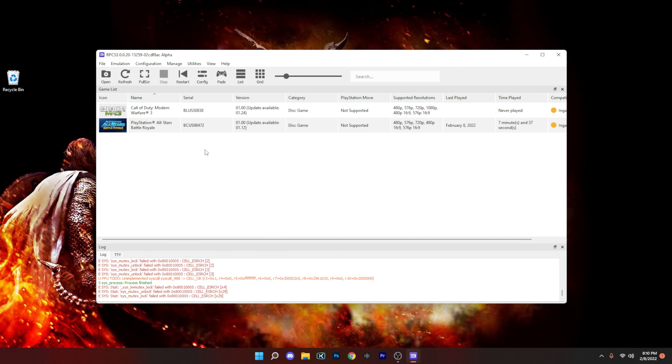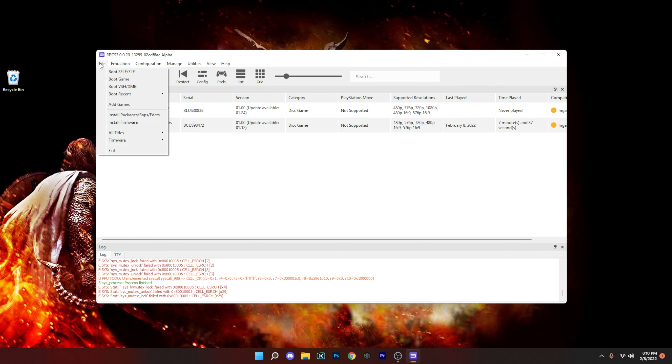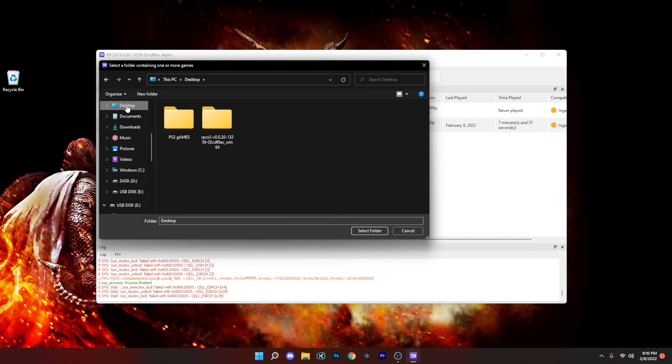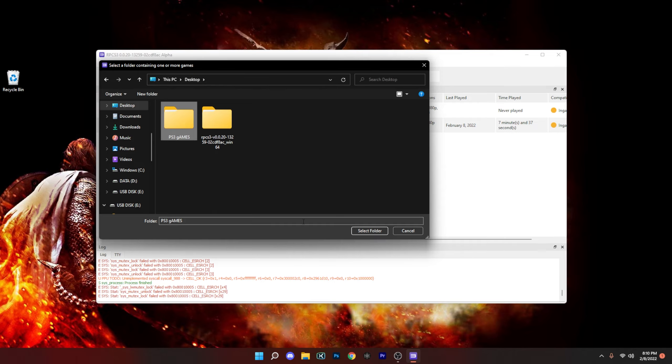The next thing we want to do is to add your games. So you're going to come right here to File, Add Games. Now if you've seen from the beginning of the tutorial, I already made a folder and I had it on the desktop with all my games, so I'm just going to come there and choose that and then hit select folder.